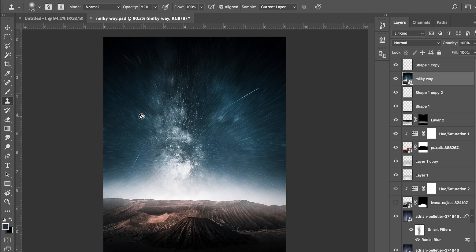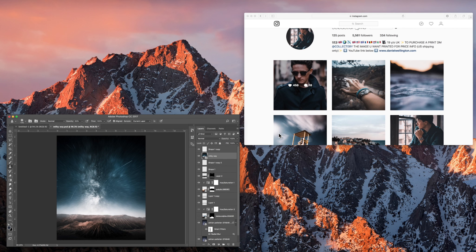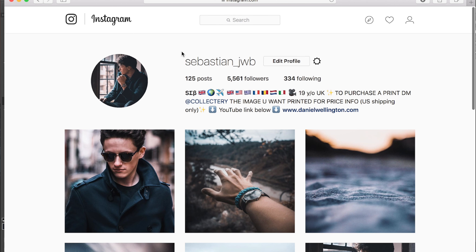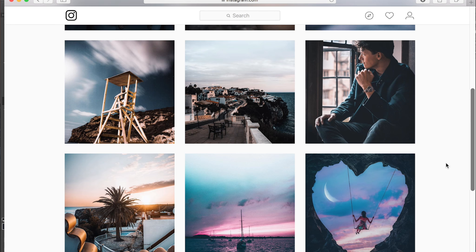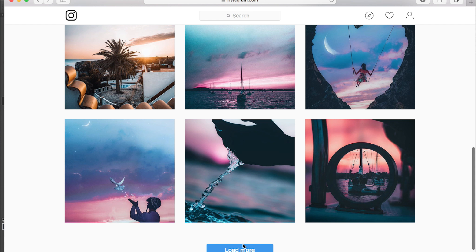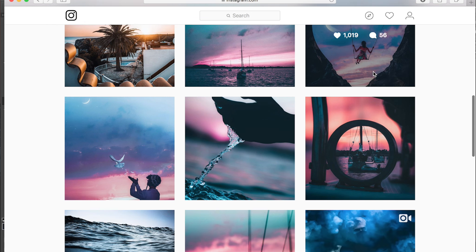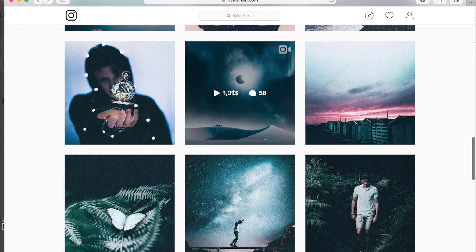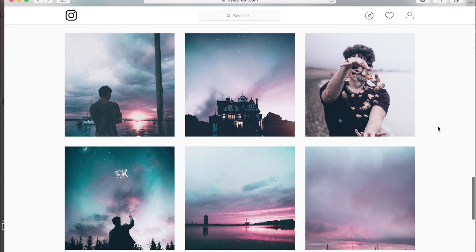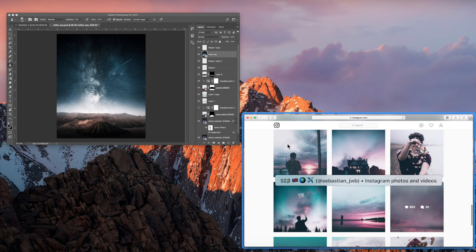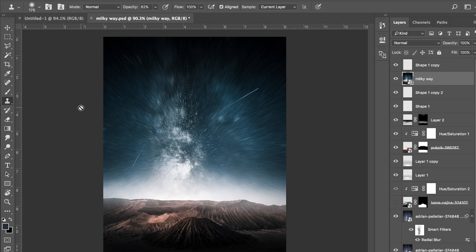So guys, we are back. Today I wanted to do something completely different to what we usually do. If you follow a lot of the stuff we do, we do a lot of color grading tutorials. I wanted to try something on Photoshop today. A few people — if you follow my Instagram, it's Sebastian underscore JWB — some of my photos you'll see have been Photoshopped, and people are asking me how I managed to change the sky. So I wanted to dedicate a video to it.